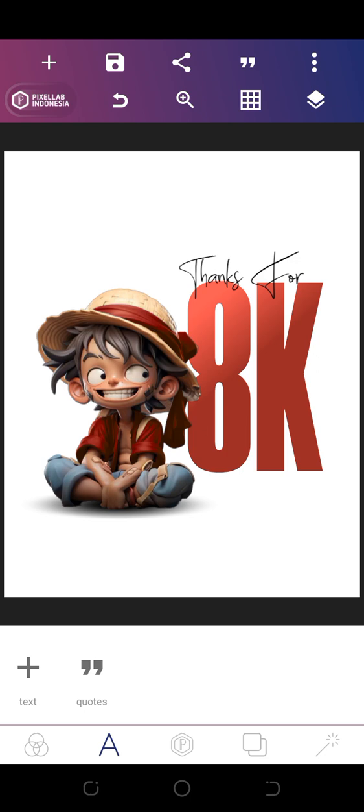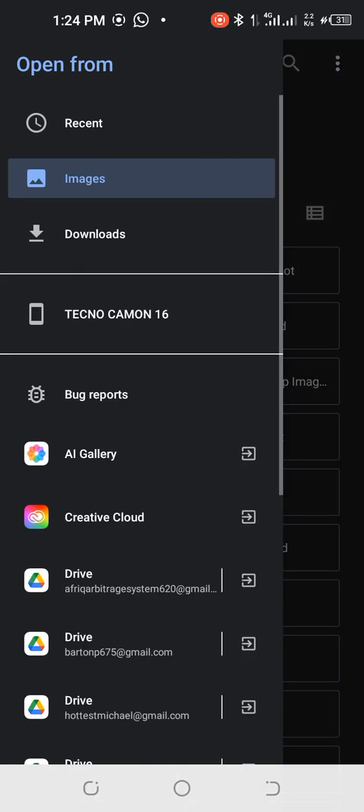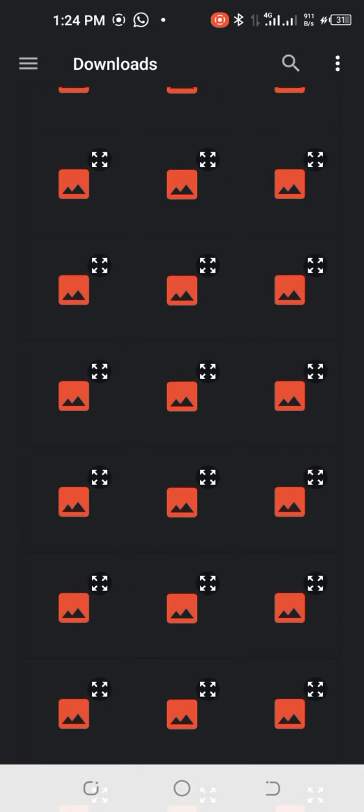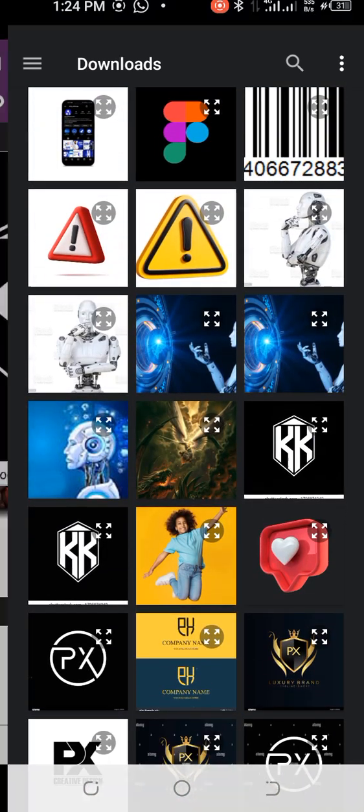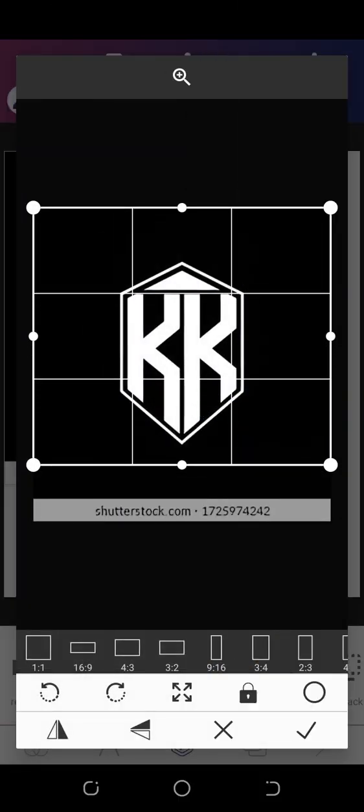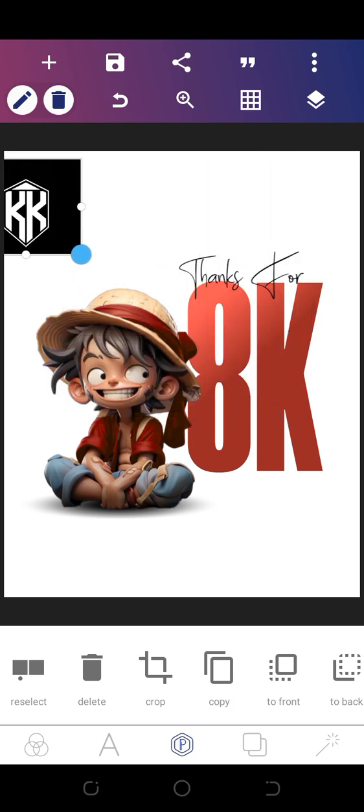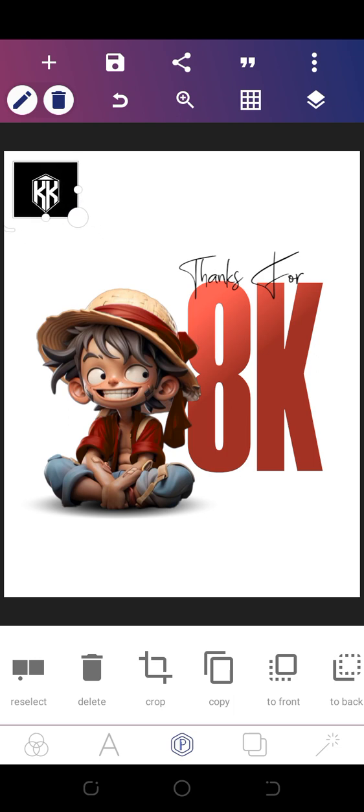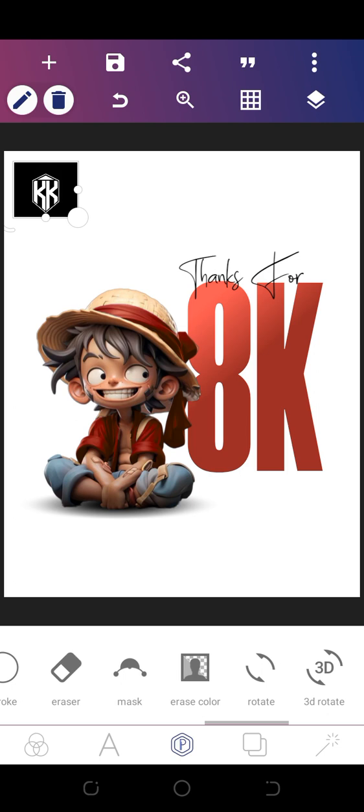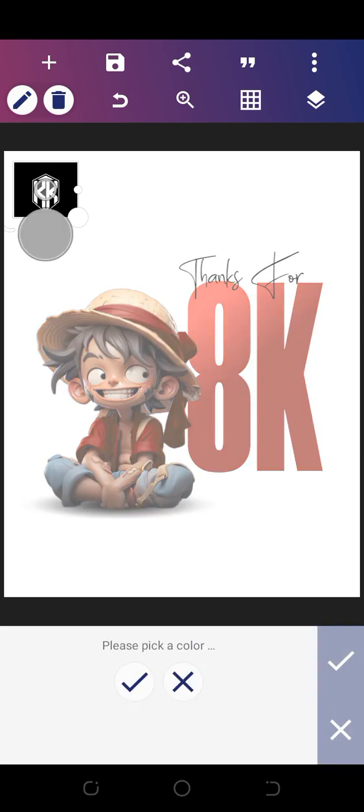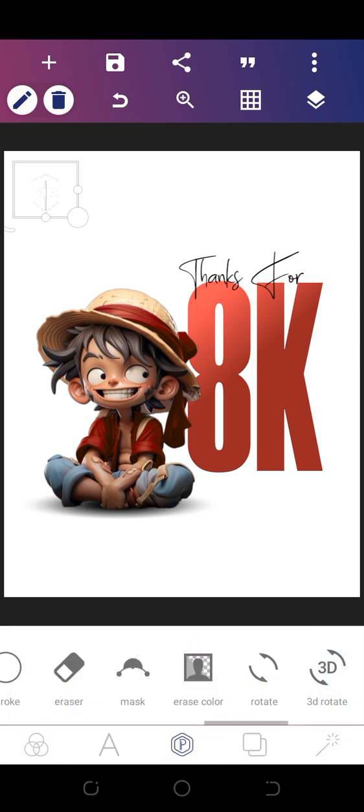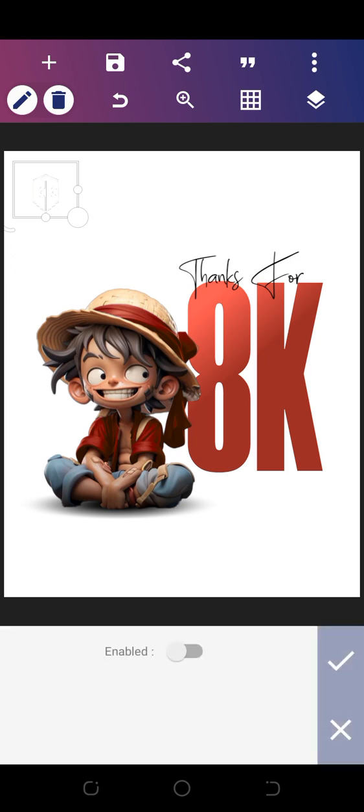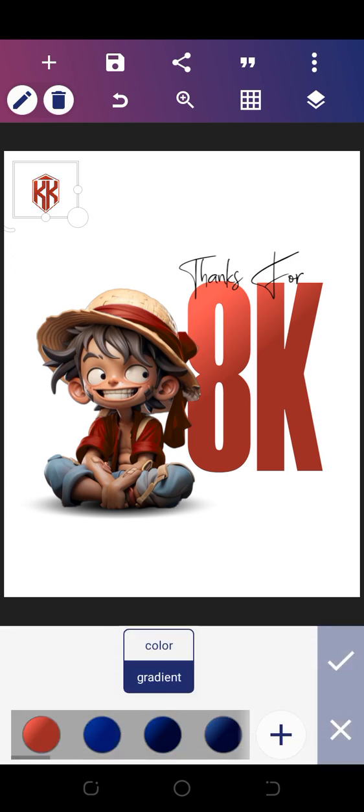Then we're going to import our company logo from downloads. Reduce it down here. We're going to take out the colors we don't want. Take out black, then replace the color with that which is present already.